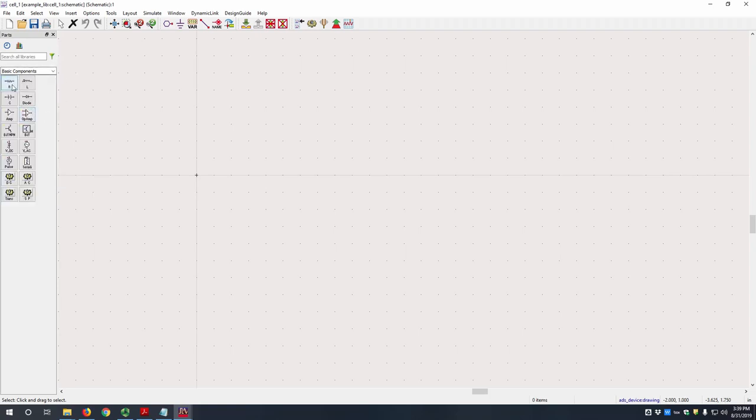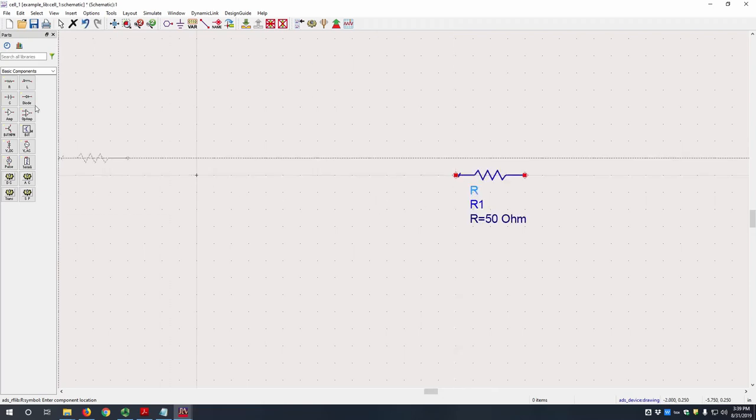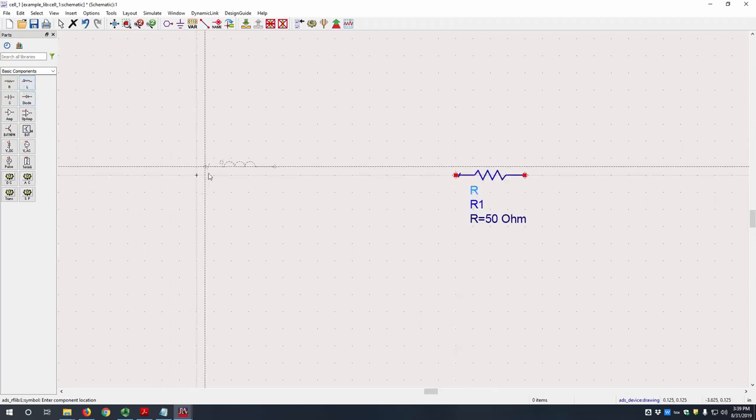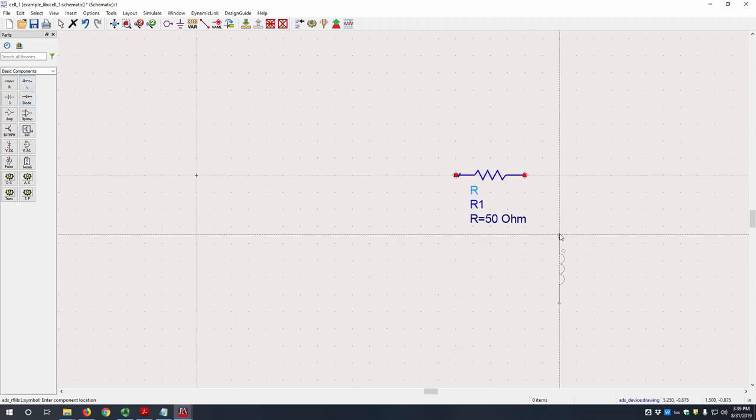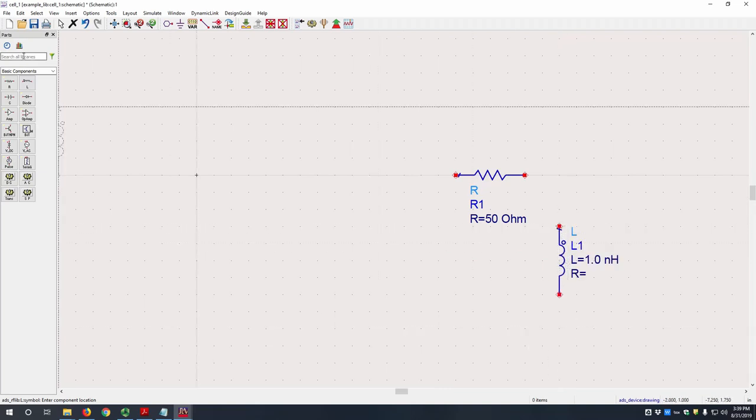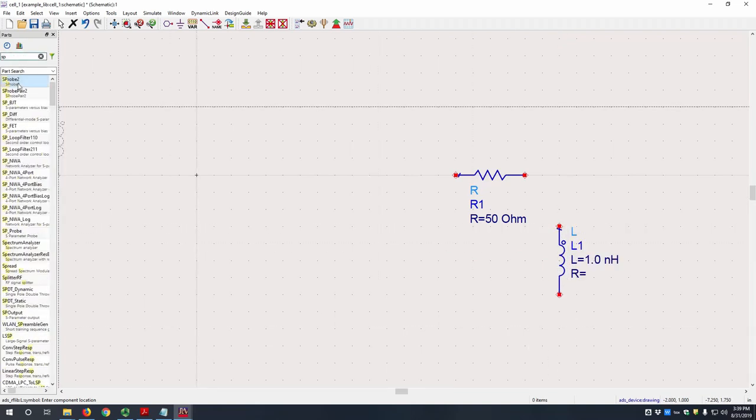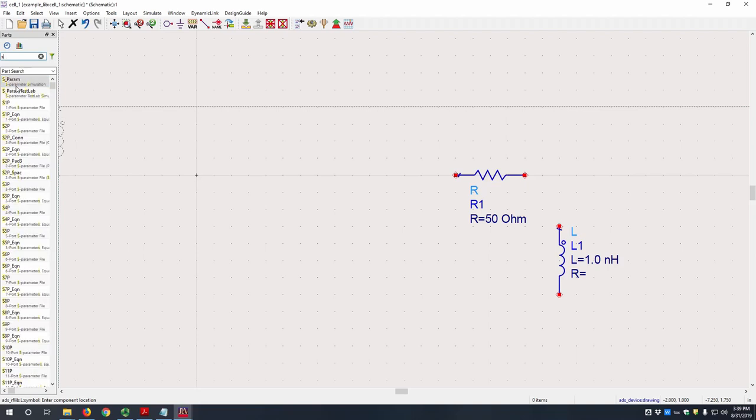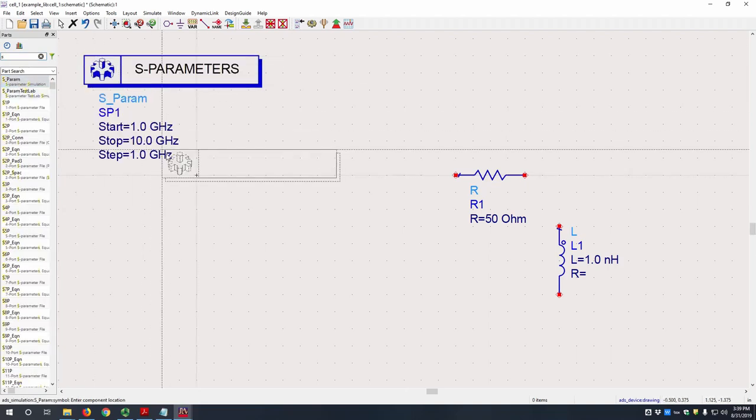For this example we will be using an R and an L. You can rotate by hitting control R. And then an S-parameter simulation block. It's called S-param.